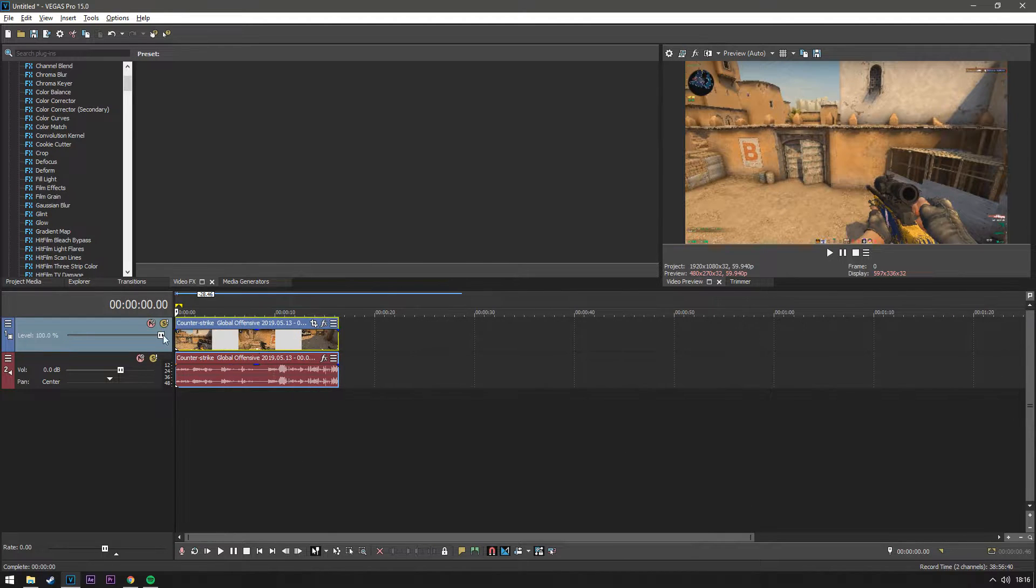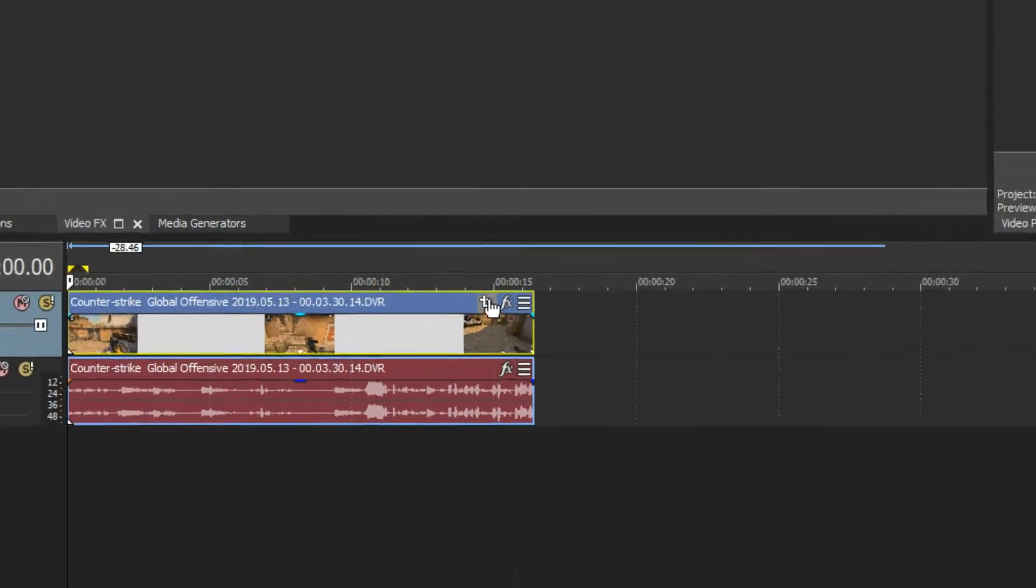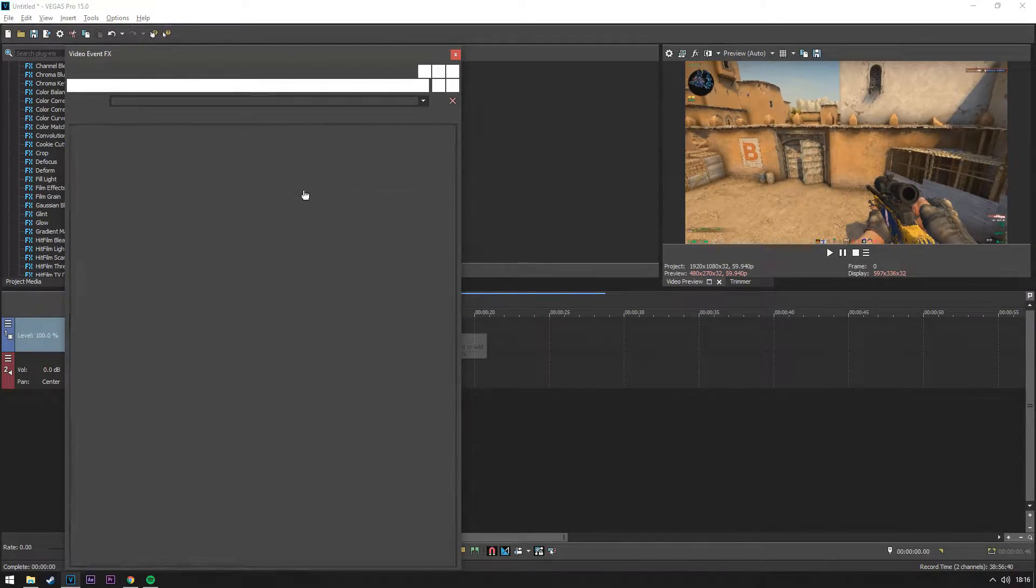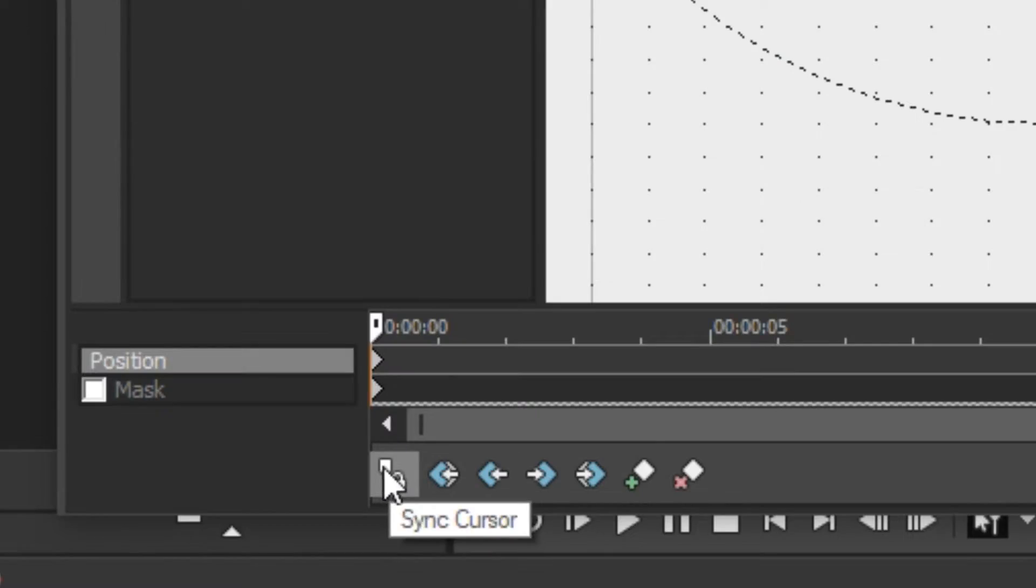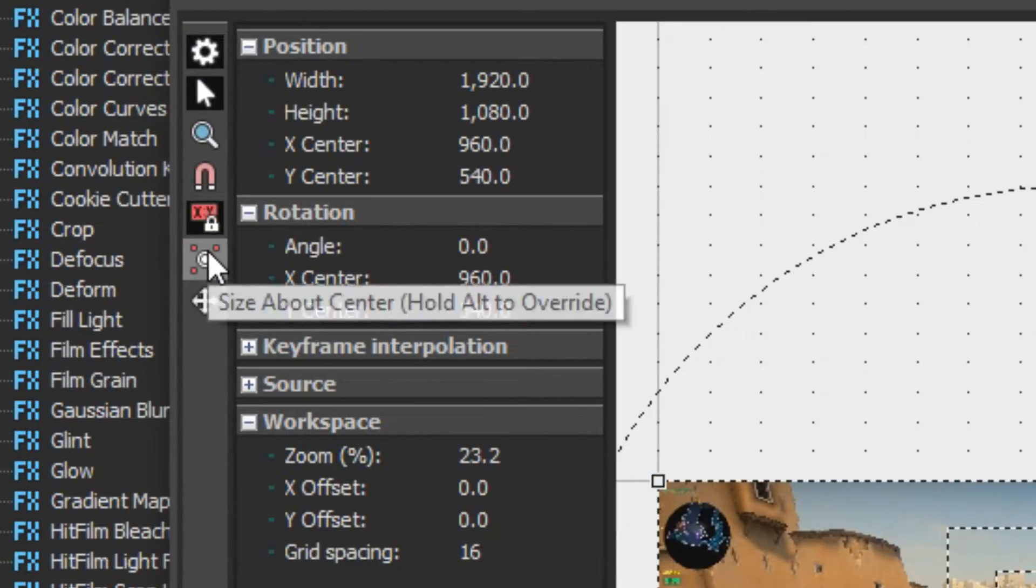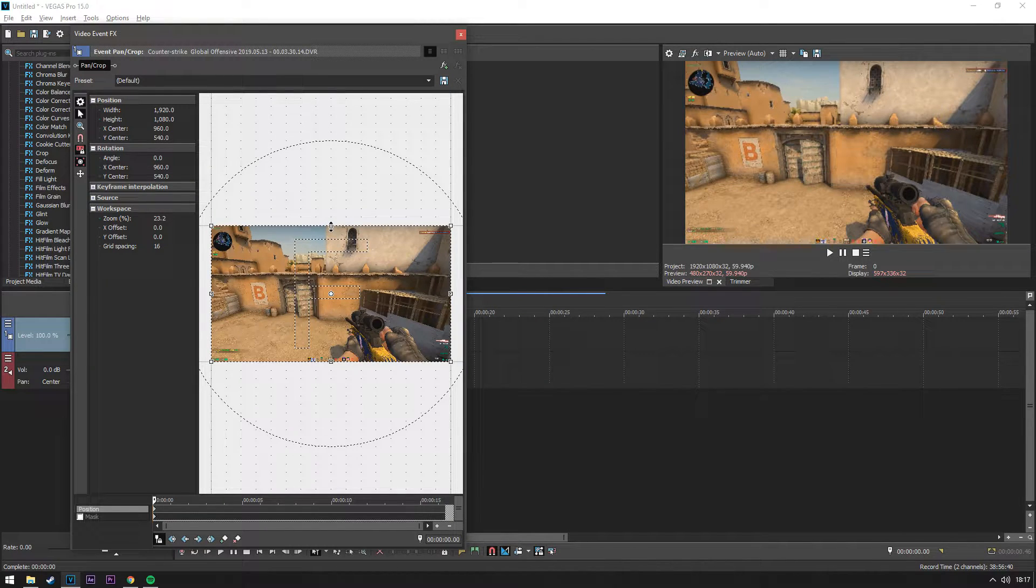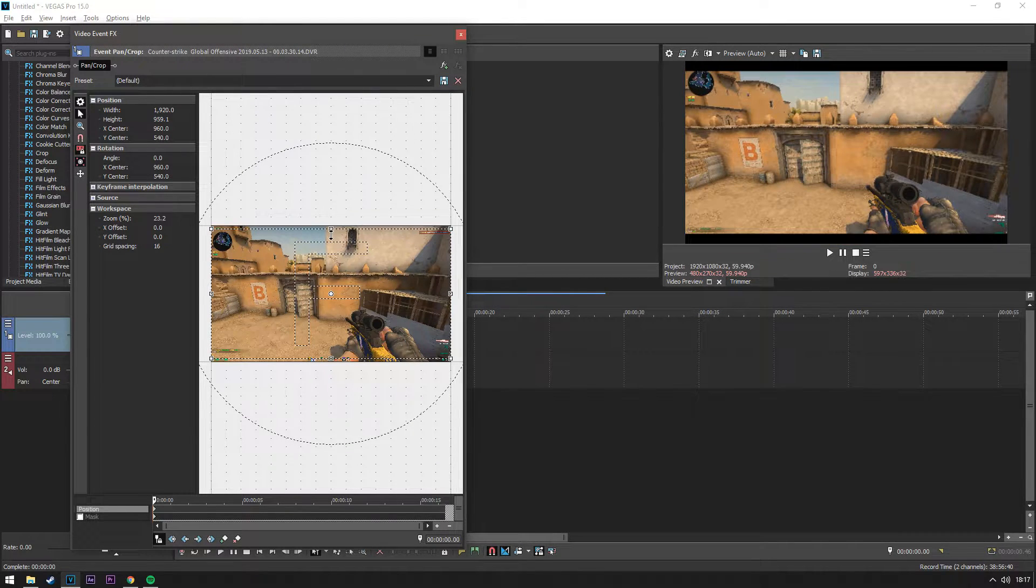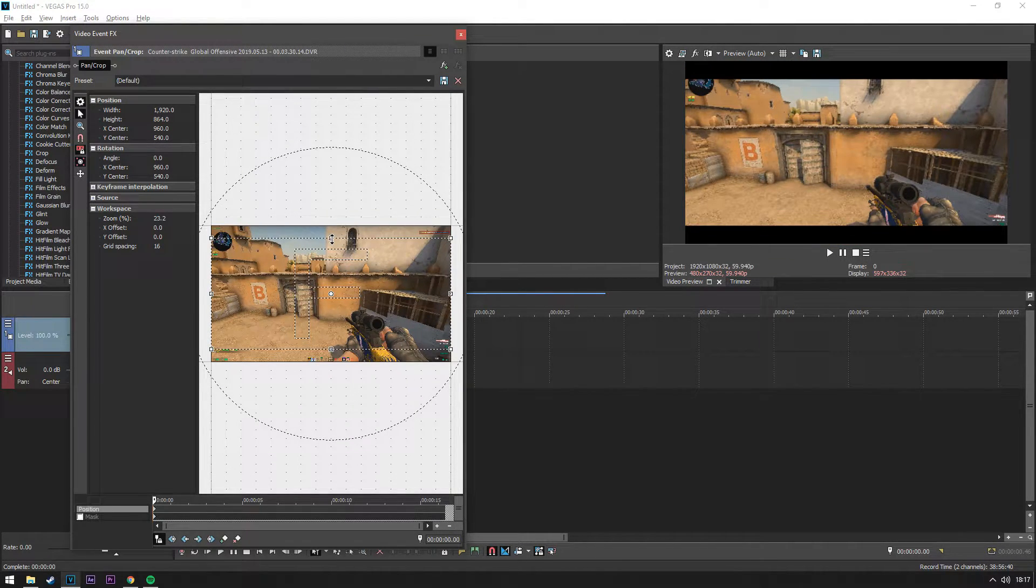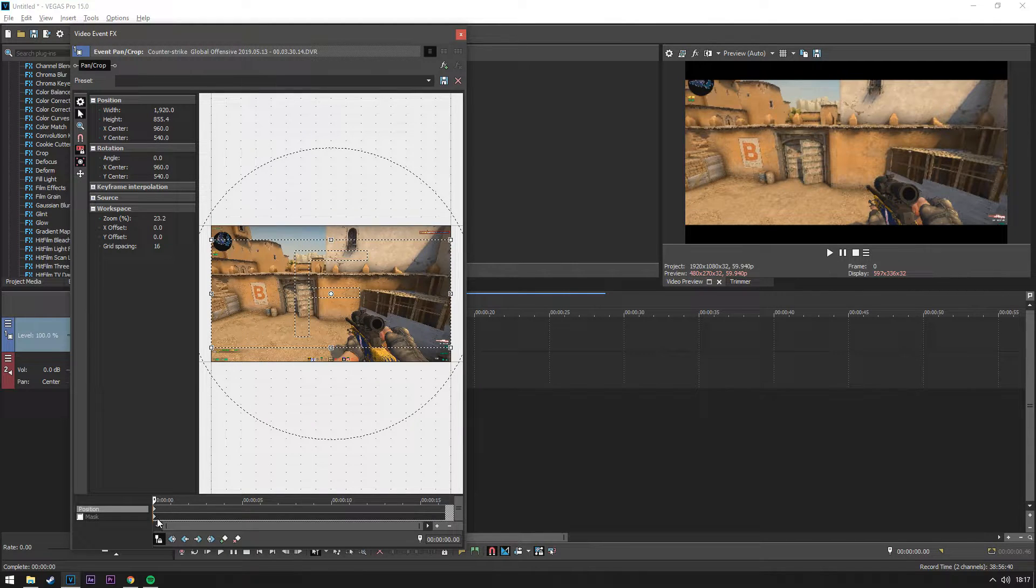What you want to do is go to the beginning of the clip, select the pan and crop icon, make sure this is ticked. And make sure this is set to this and this, the X and Y. What you want to do is hold CTRL and literally drag this down until you're happy with it.